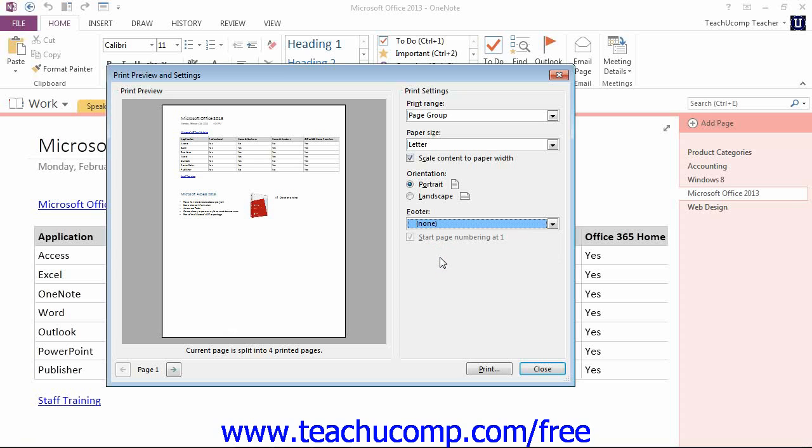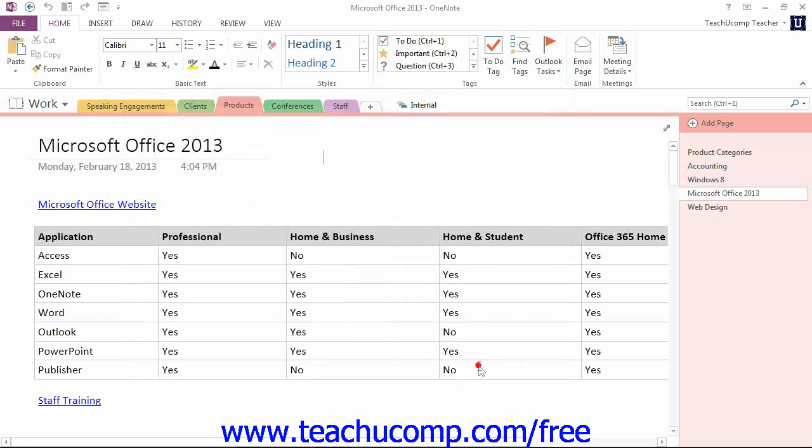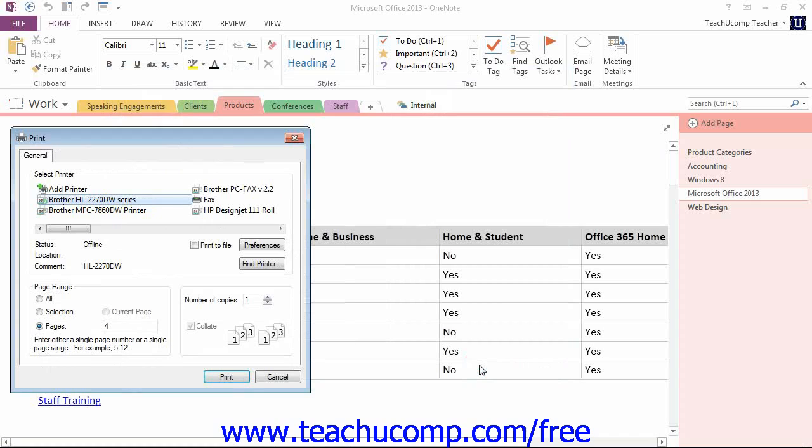When you're ready to print, you click the Print button, which will launch the print dialog box that we saw at the beginning of the lesson.